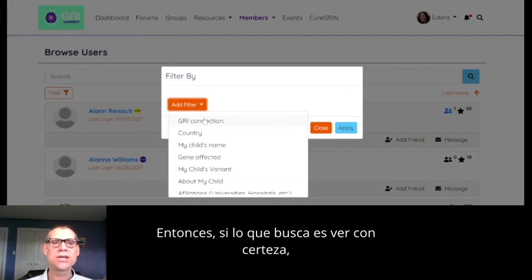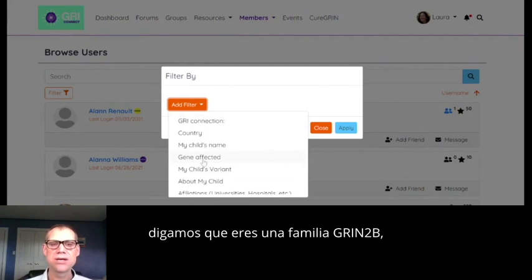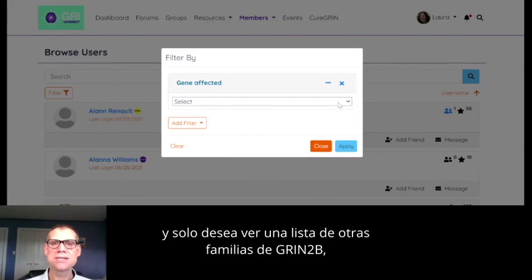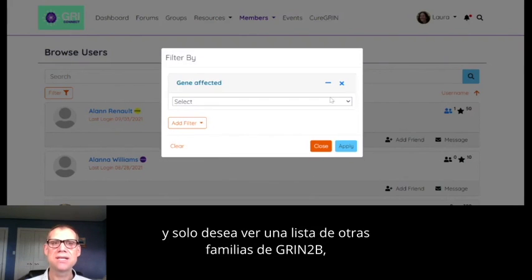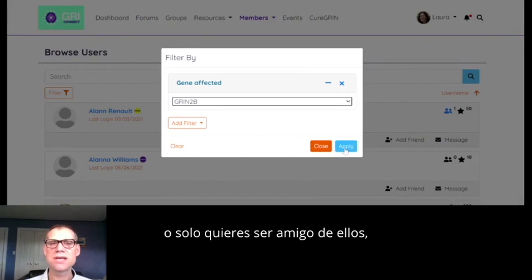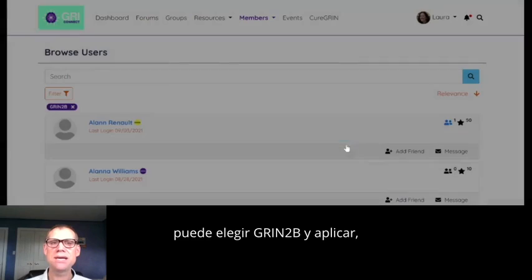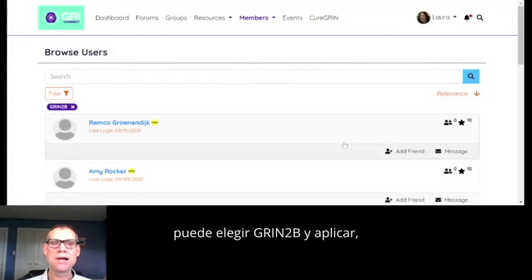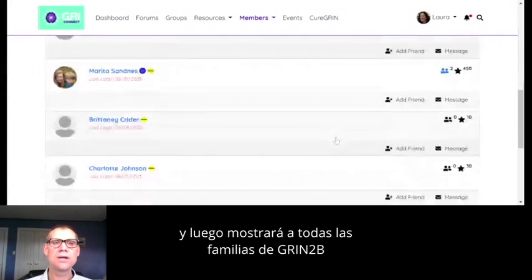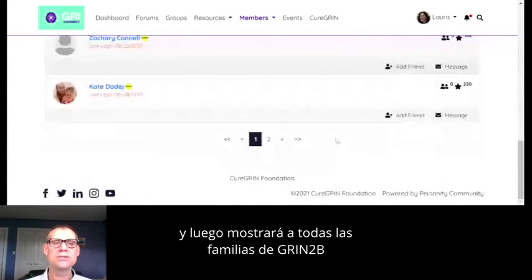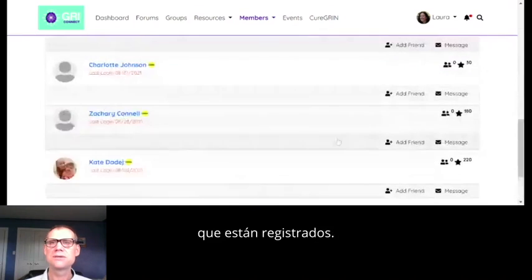You can also add a filter — for example, if you're a Grin2B family and you only want to see a list of other Grin2B families, you can pick Grin2B and apply. Then it's going to show all the Grin2B families who are registered.